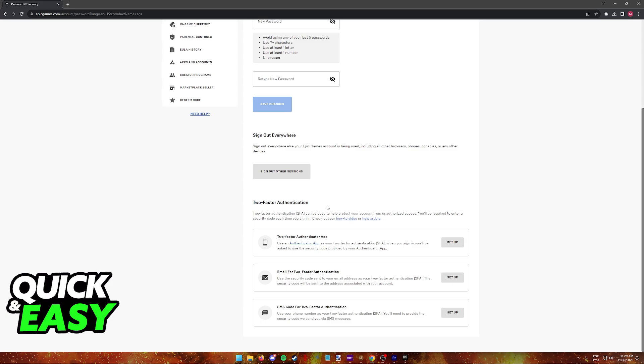In turn, Fortnite is also going to have two-factor authentication enabled as you use your Epic Games account to sign into the game. You can choose between three methods.